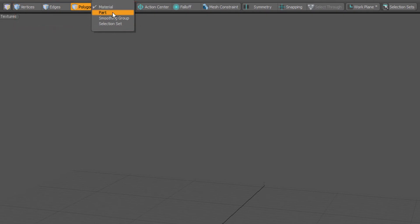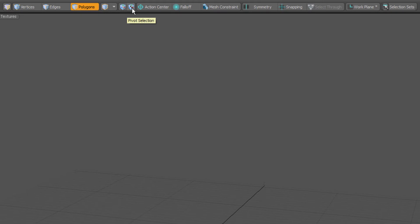up here you have material, parts, moving group and selection set. You have your center and your pivot selection.